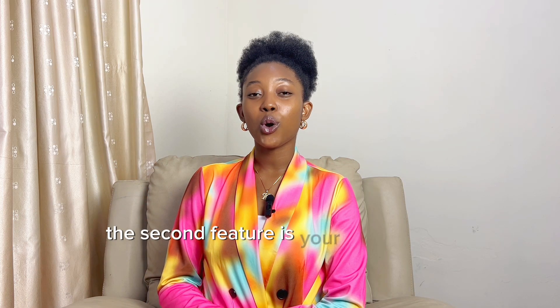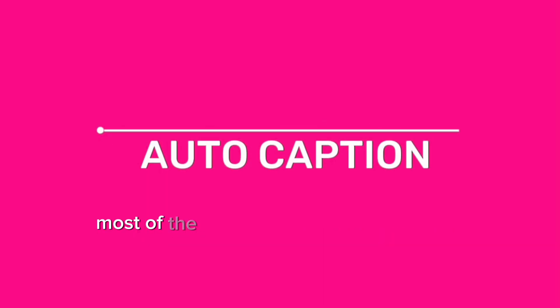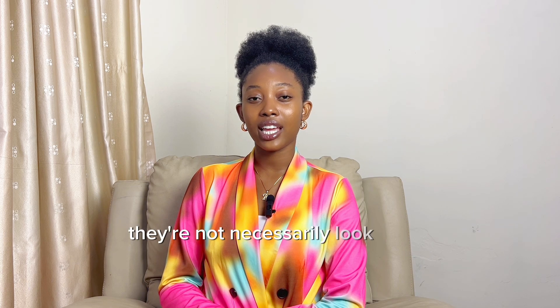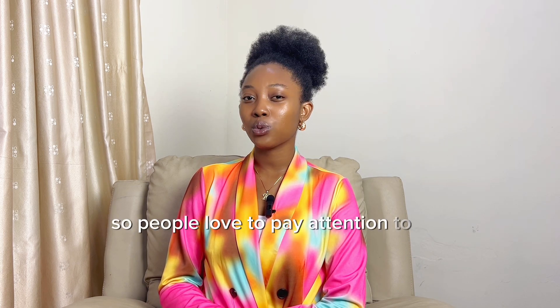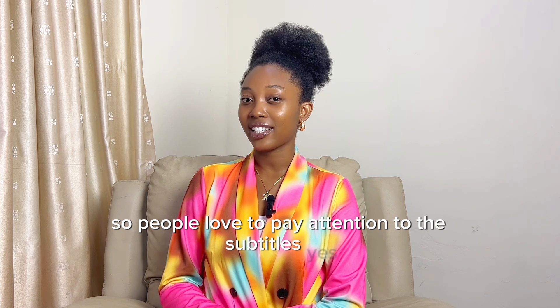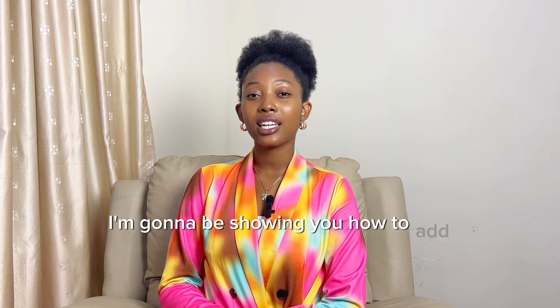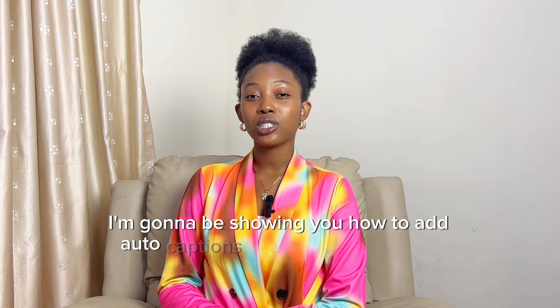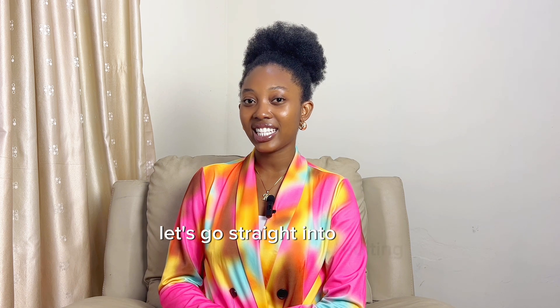The second feature is your auto caption. Most of the time, whenever people watch your videos, they're not necessarily looking at you. Some people would love to pay attention to the subtitles. I'm going to be showing you how to add auto captions using the CapCut app. Let's go straight into editing.